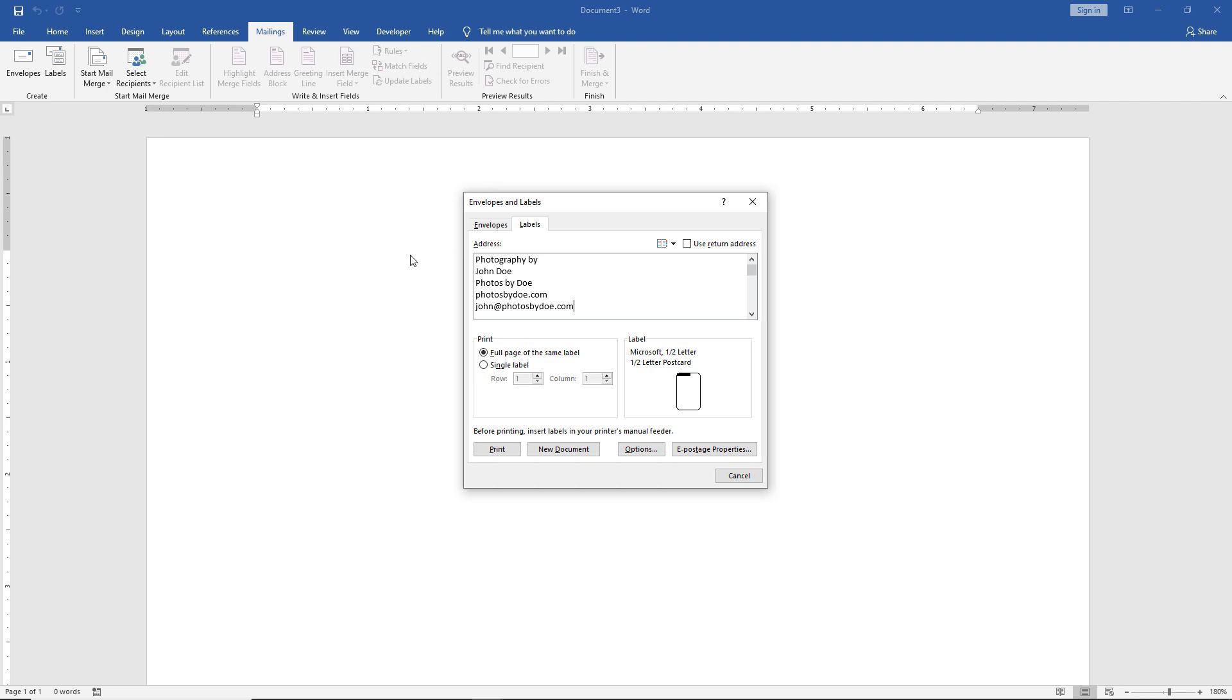Now we can use the full page. By default, it gives us a full page of the same label. Or we can choose a single label and specify how many rows and columns. That way, if you want different things printed on the label sheet, you can split it up and save some money. However, in our case, we want the full page of the same label.